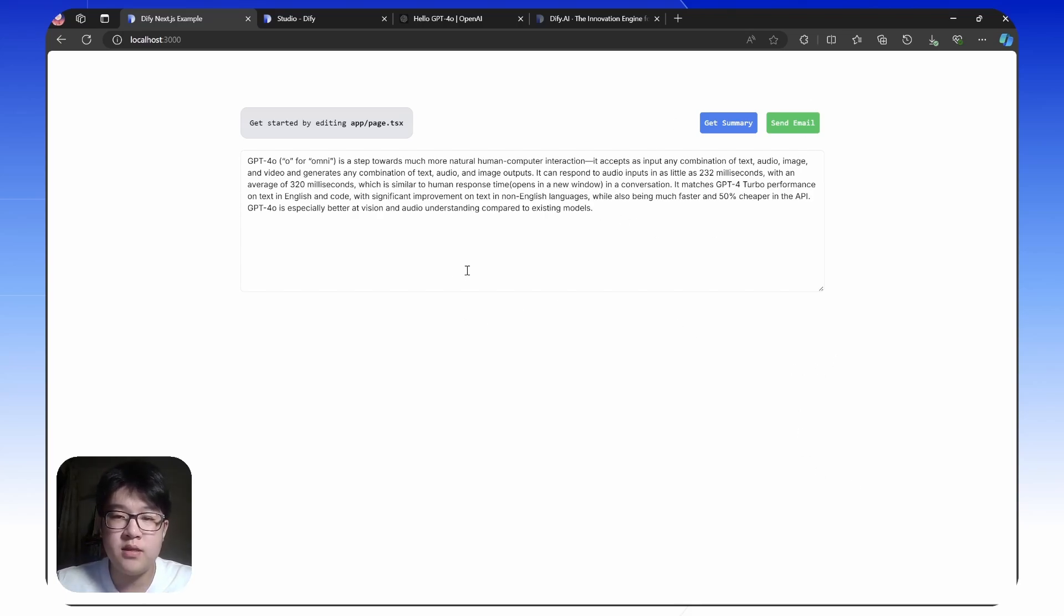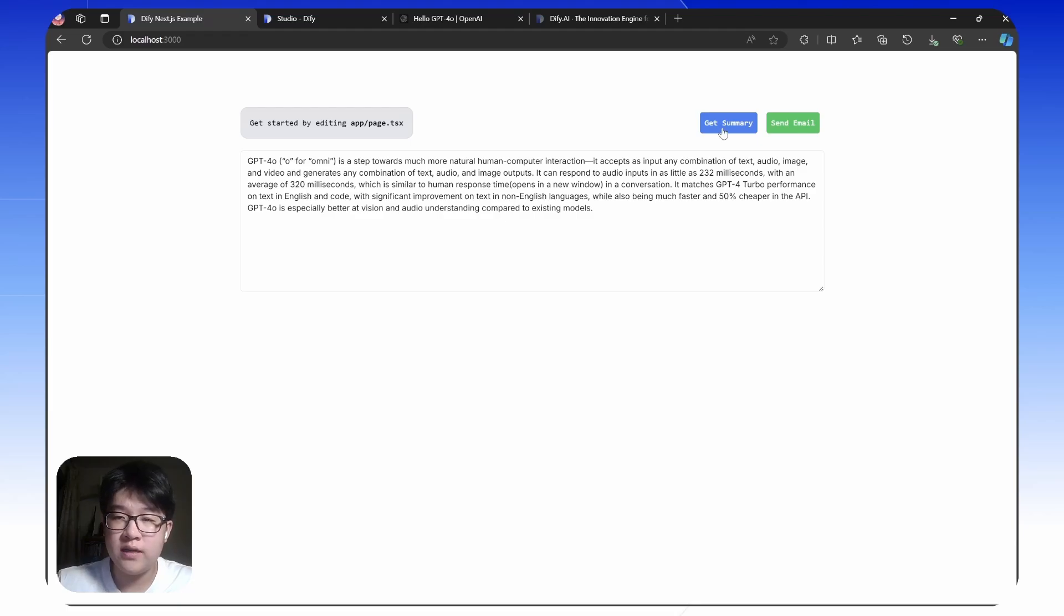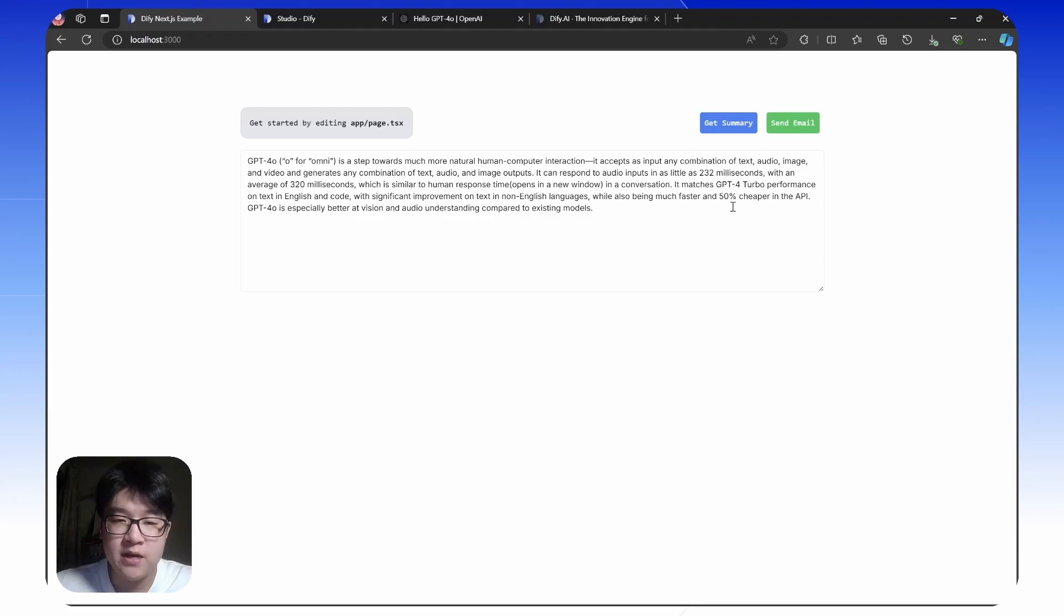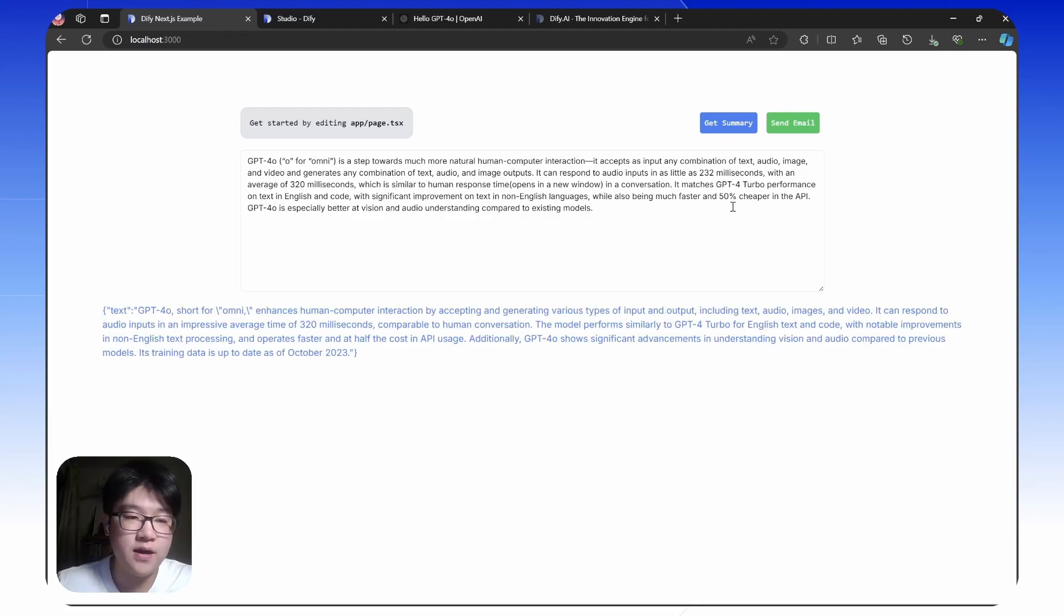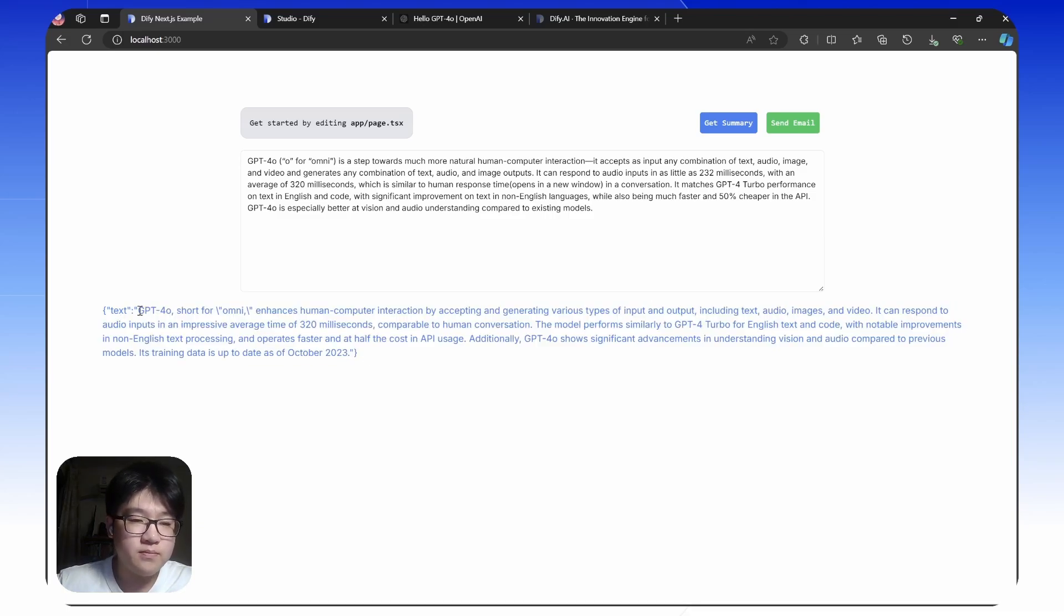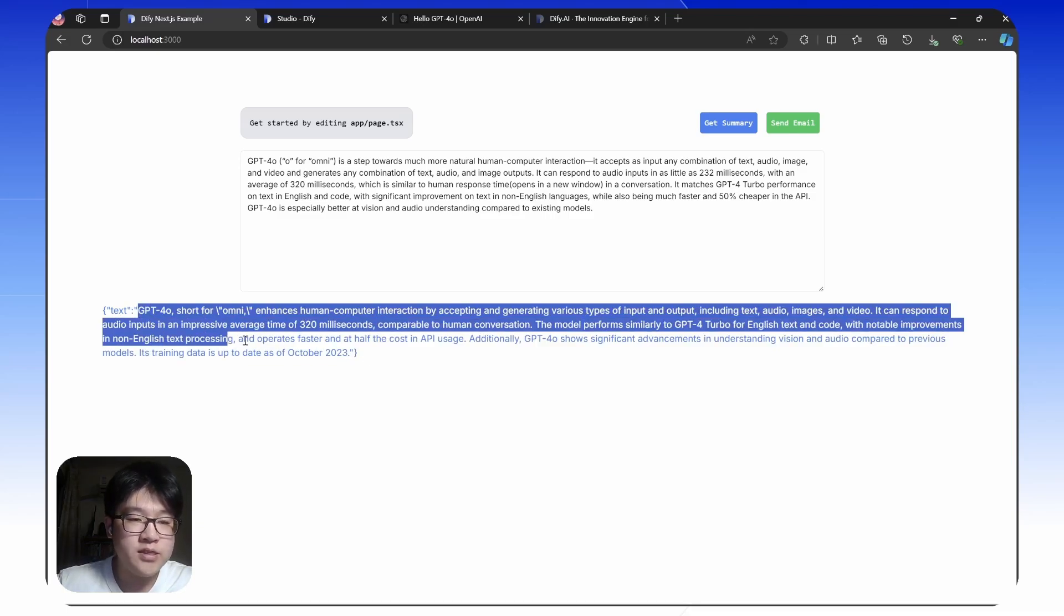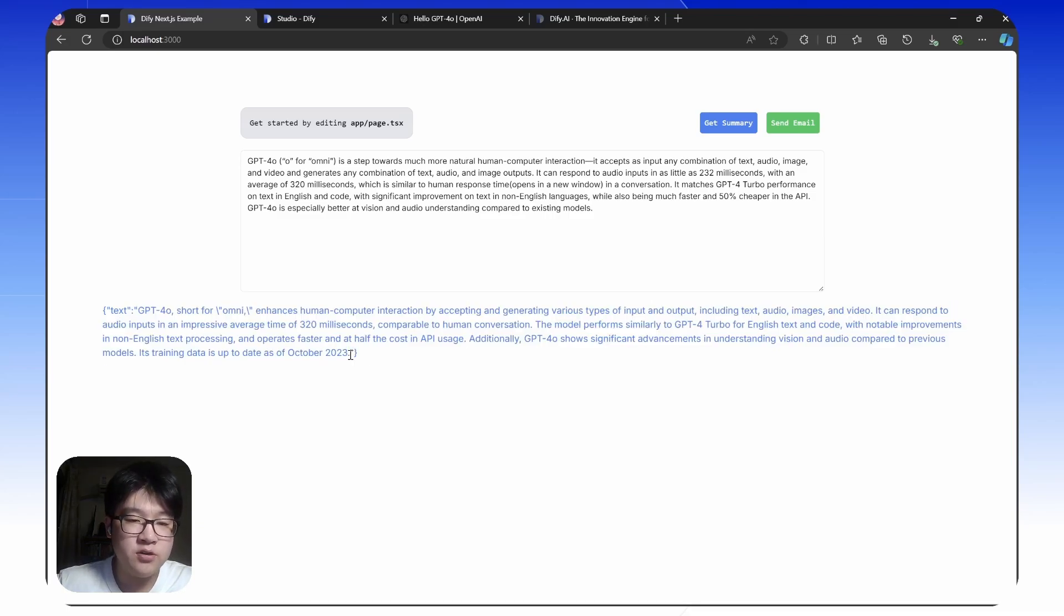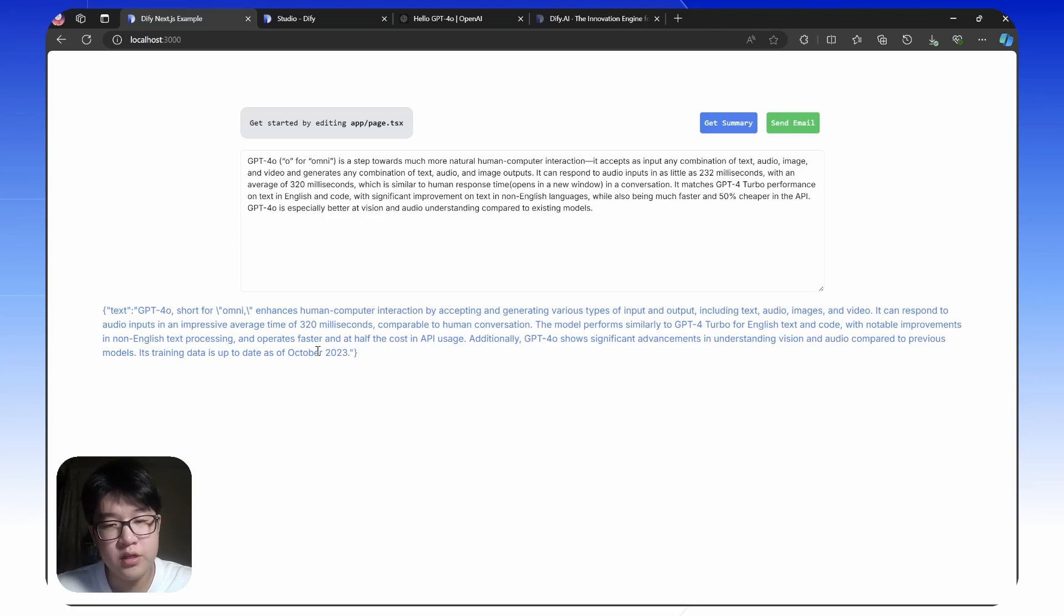Here is a web app that summarizes content or text through one click. When you click the button, it will make an API request or post request to DeFi, and DeFi will process all this information for you. You can see this text about GPT-4.0, the newly released model by OpenAI.